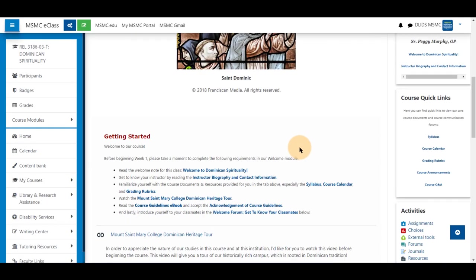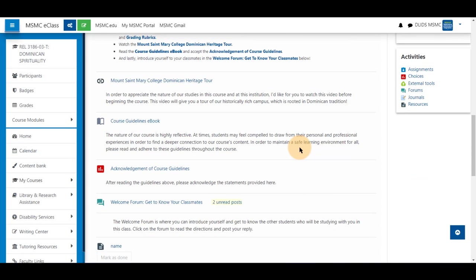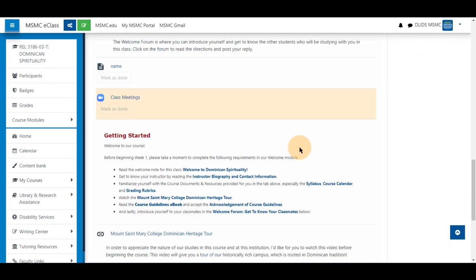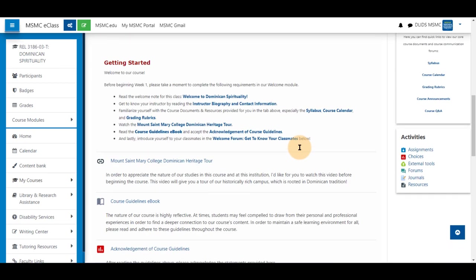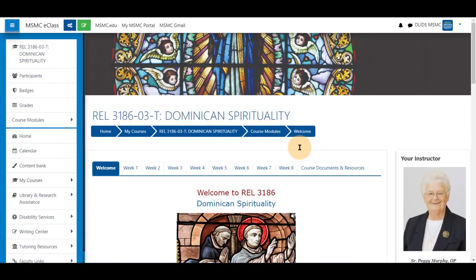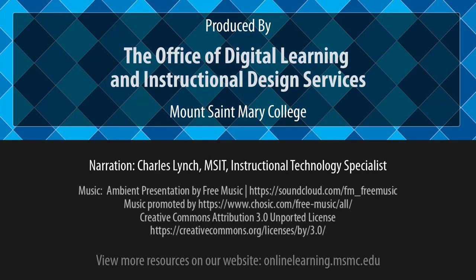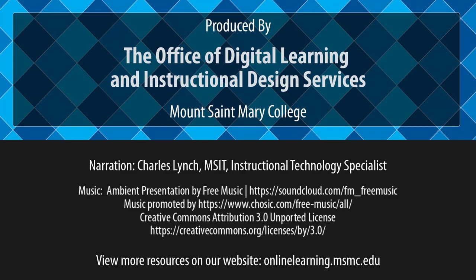The duplicated items or the additional items that you wish to add will be available in your course. Thank you for watching.